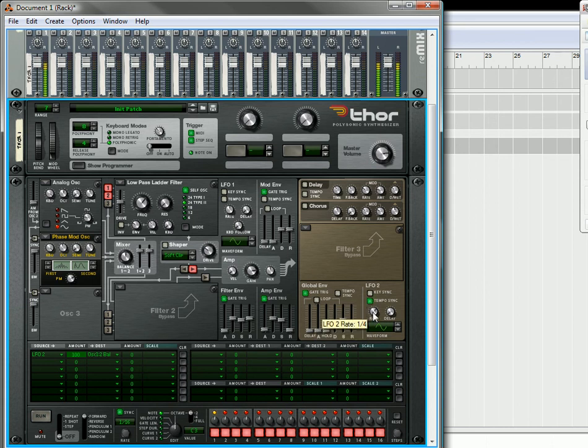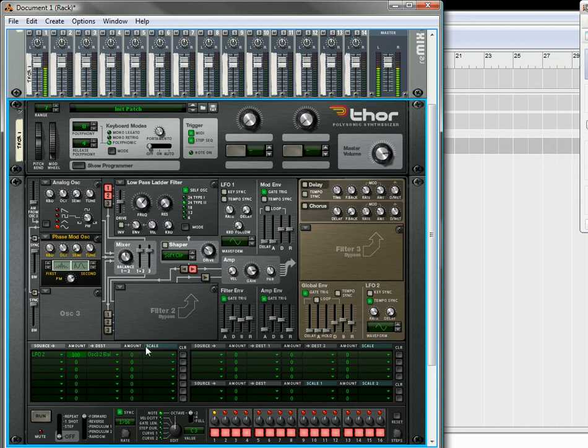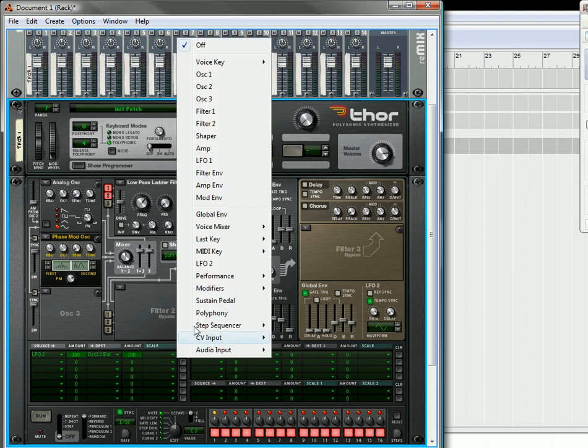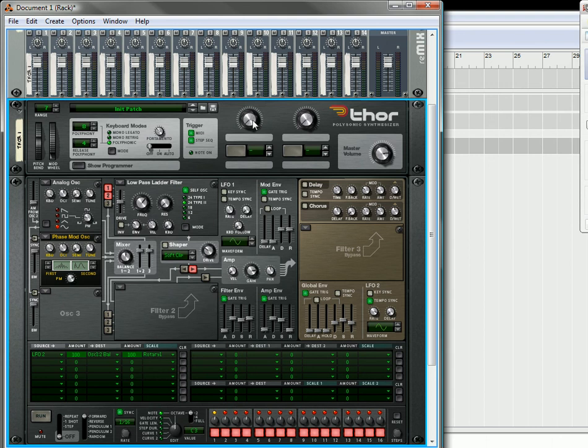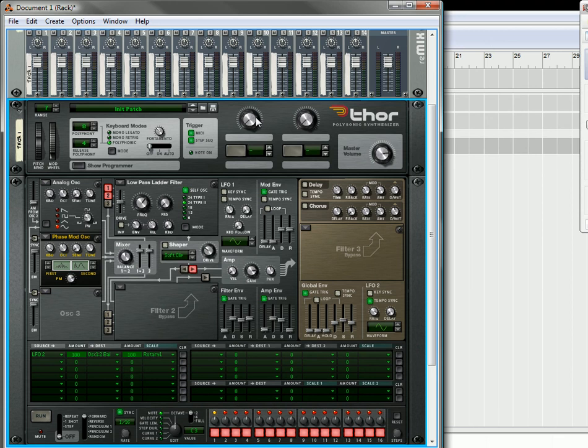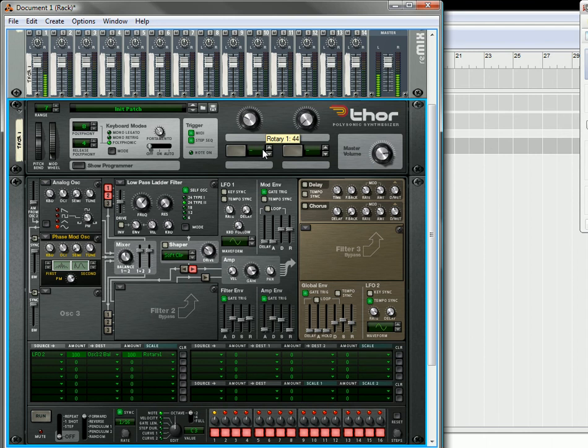And you can tempo sync it. And then what you can also do is you can still use that rotary and set this up. Use the rotary to scale it. So set it up on rotary one. Now the amount that it's going to be wobbling back and forth is going to be adjusted by this rotary. So that's just a basic way that you can get some movement in your Thor patches.